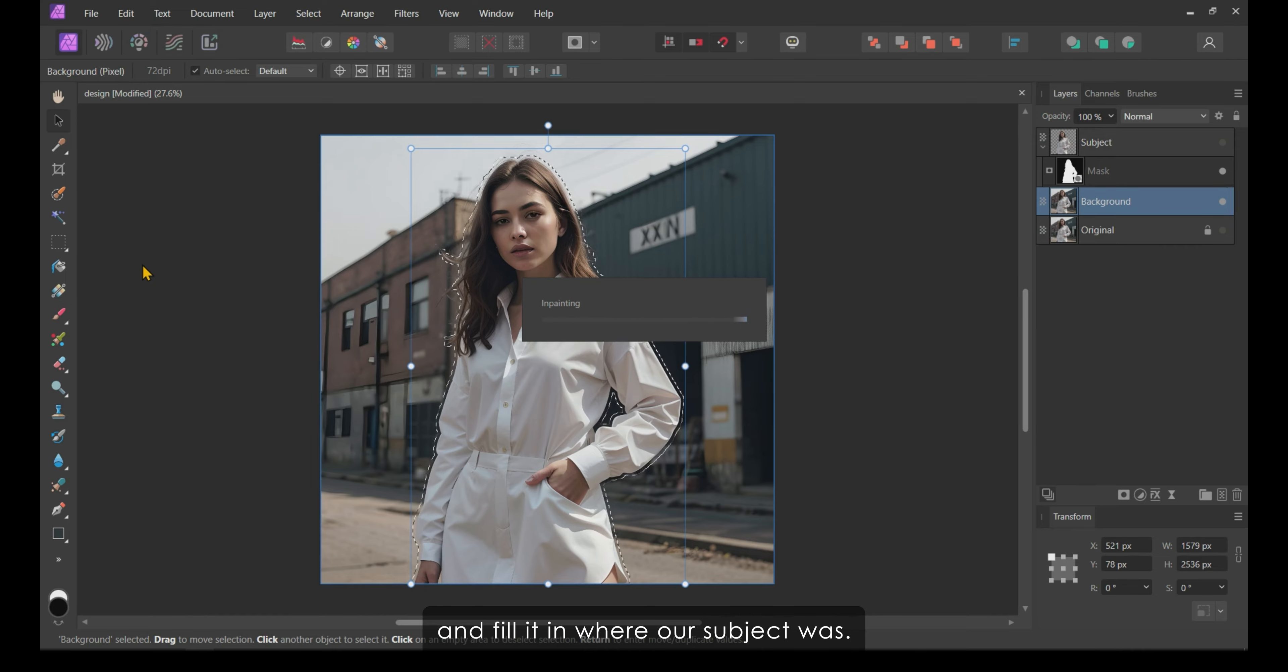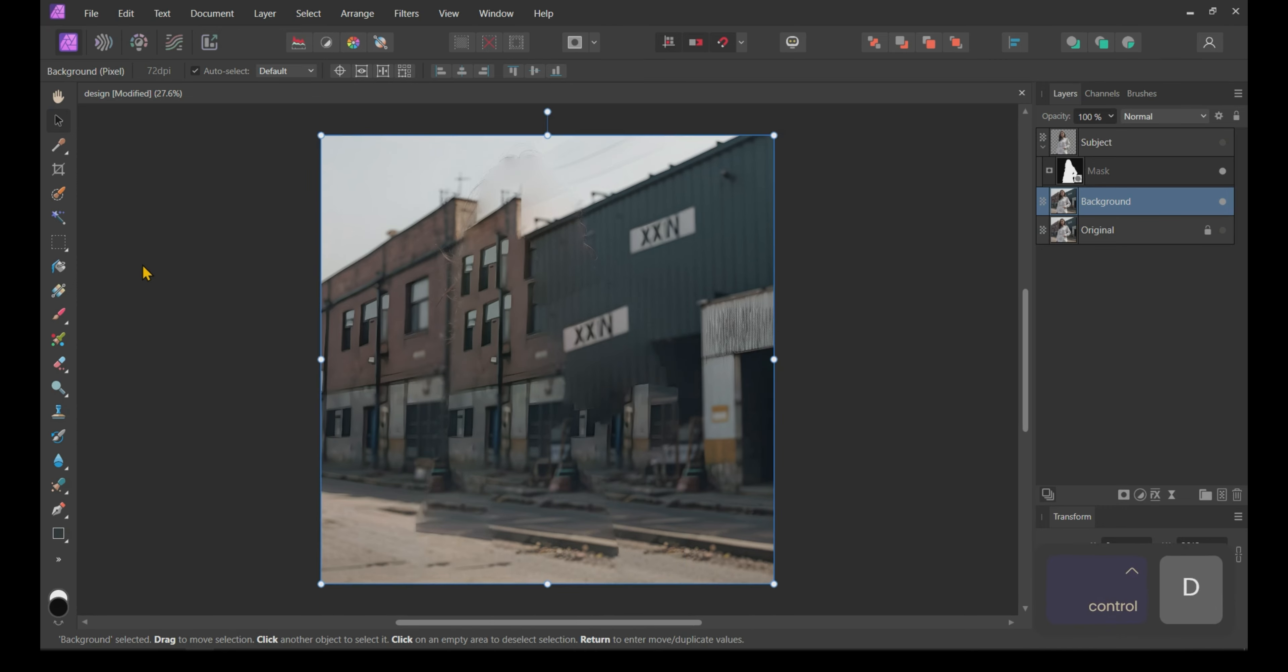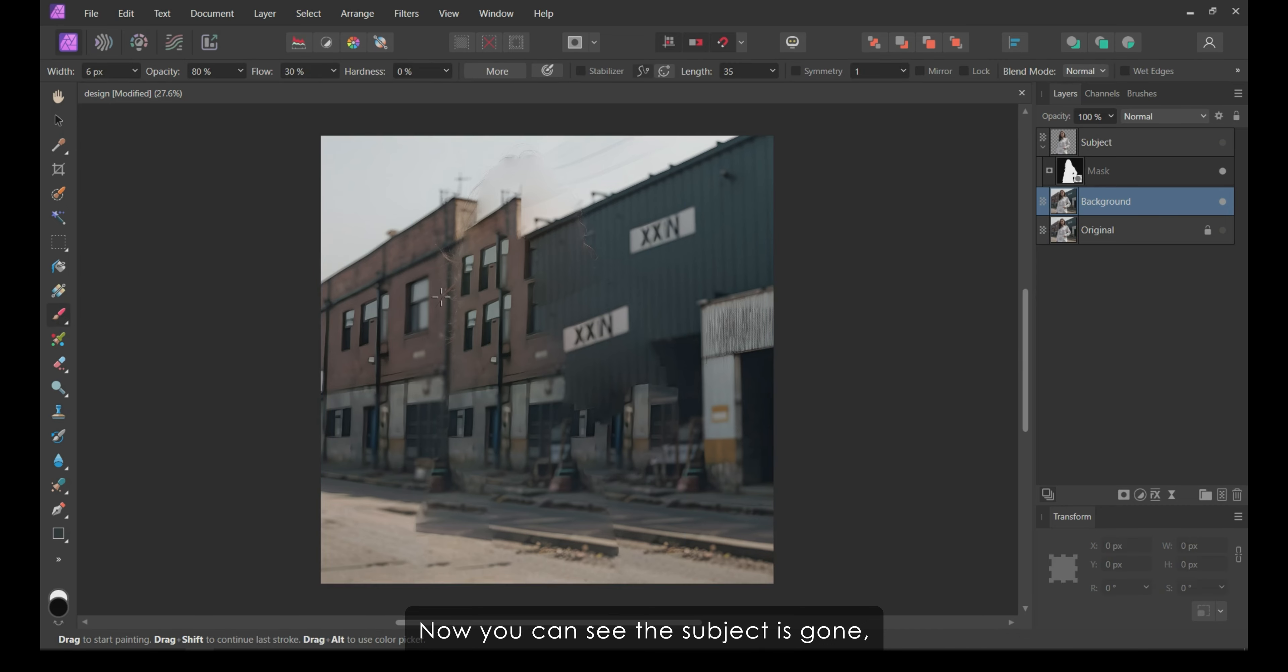Now, Affinity Photo will take all the background information that's outside of the selection and fill it in where our subject was. Press Ctrl plus D to deselect.